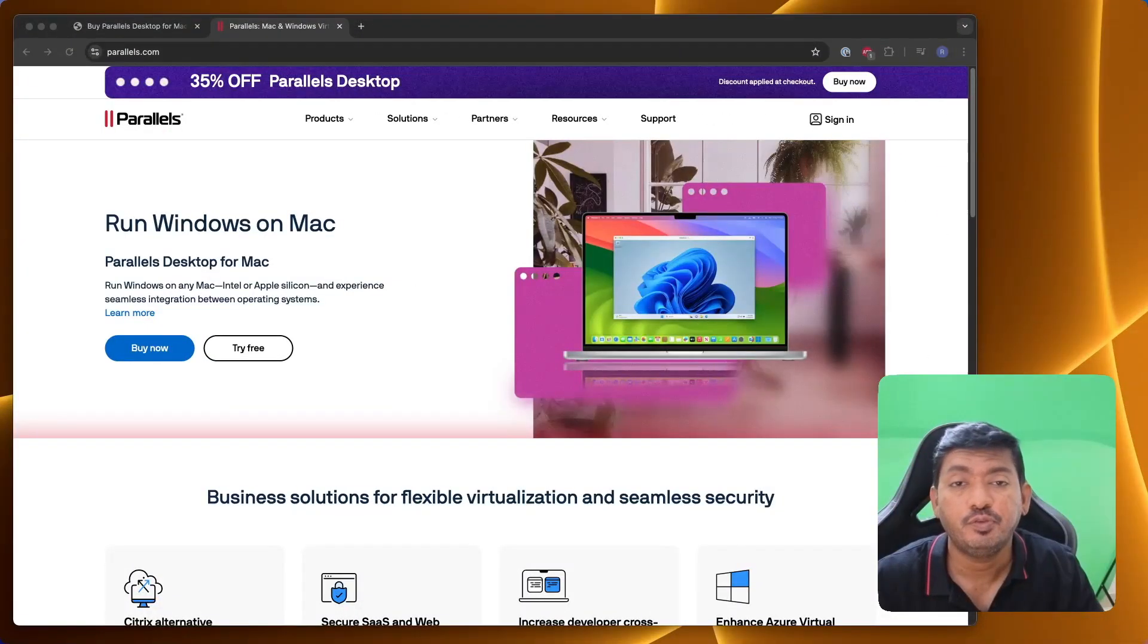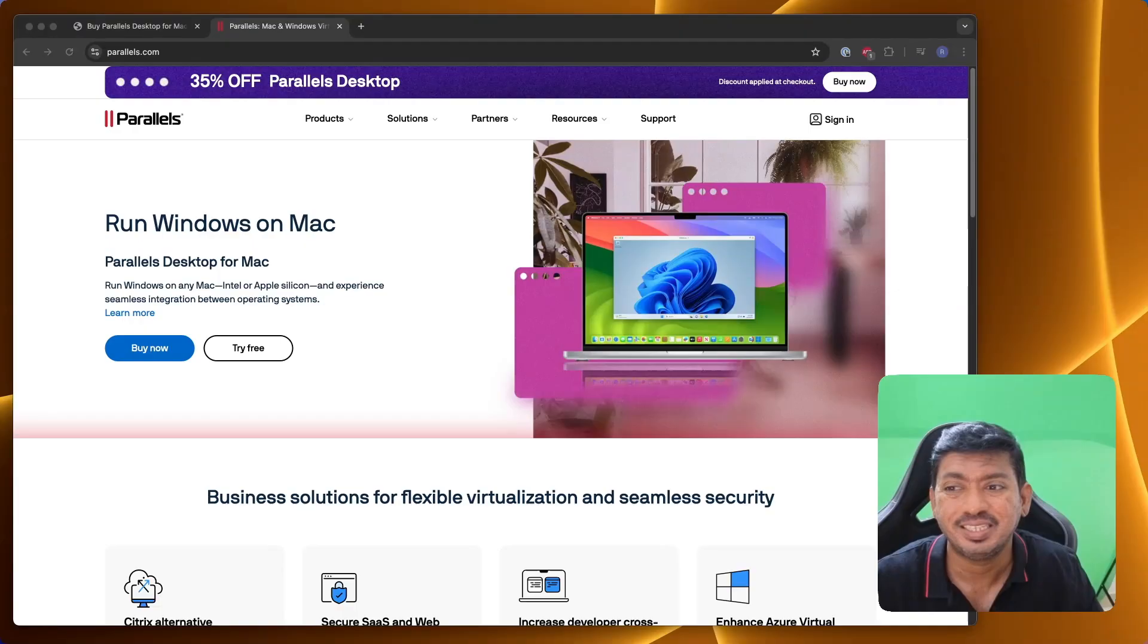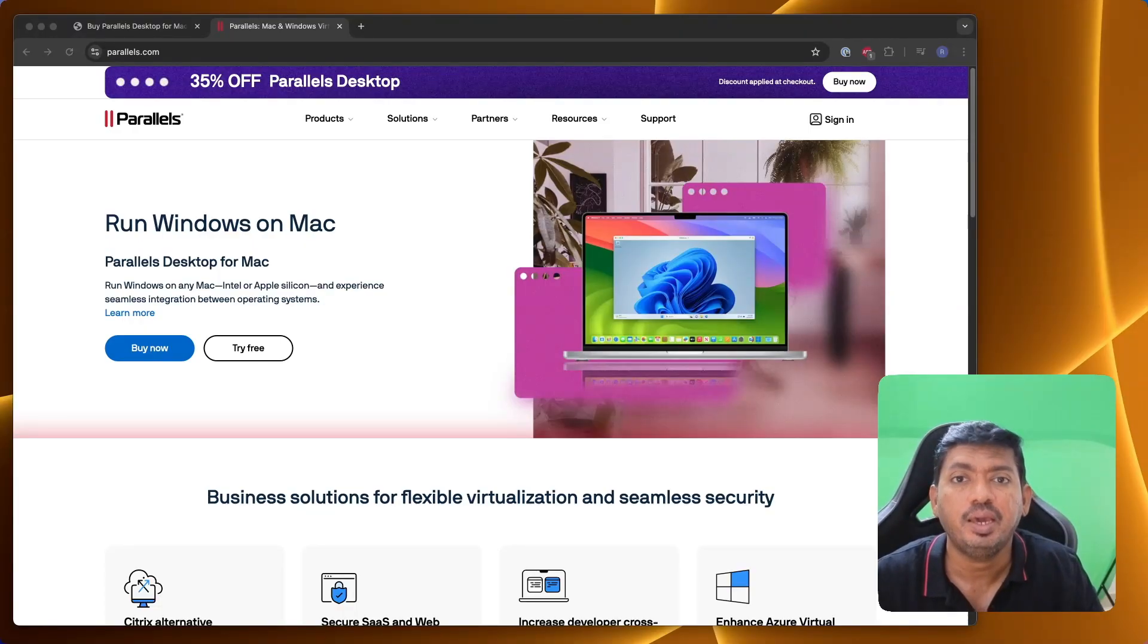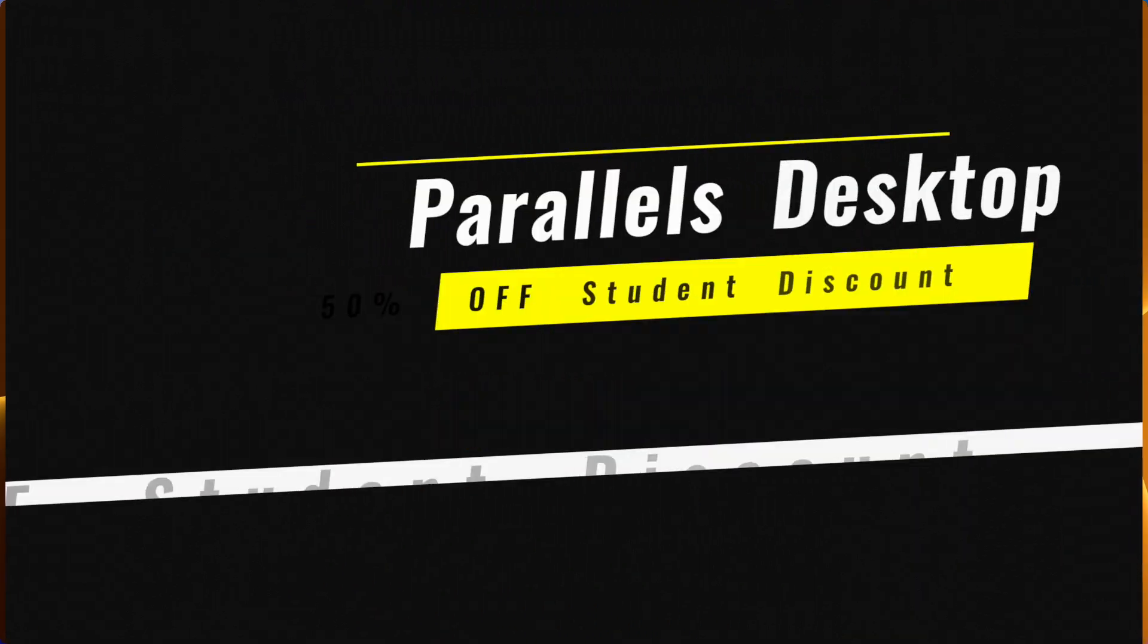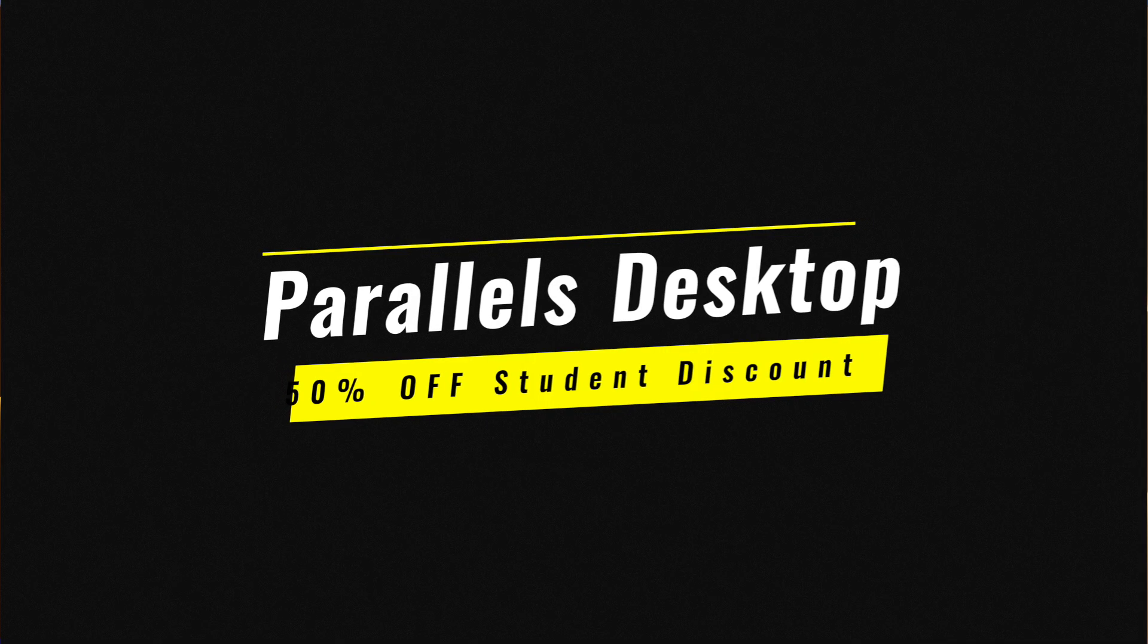Hey guys, how are you doing? If you are a student or a teacher and you want to run Windows inside your Mac computer like a native operating system, then you may consider Parallels Desktop for Mac.